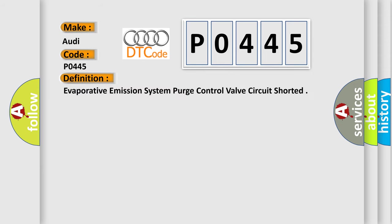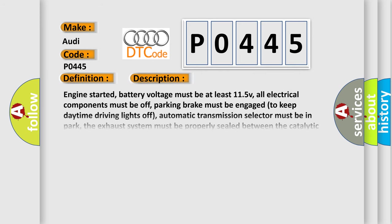The basic definition is Evaporative Emission System Purge Control Valve Circuit Shorted. And now this is a short description of this DTC code.